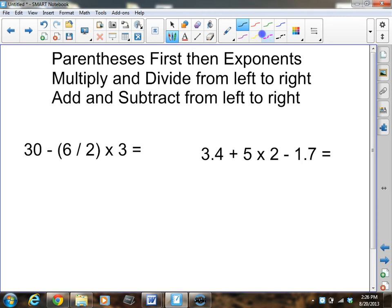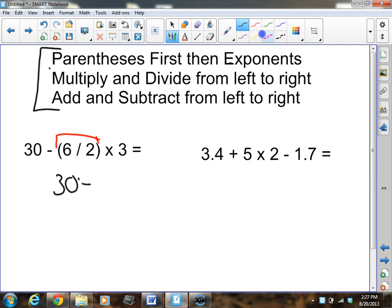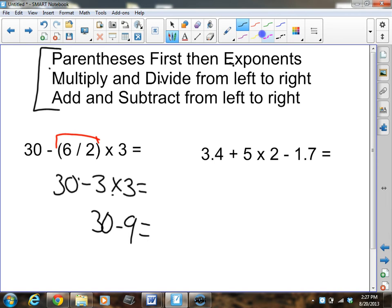I'll leave the steps visible since it's helpful to reference page 48 as you solve. So I have parentheses here — I need to deal with those first. 6 divided by 2 is 3, so I write 30 minus 3 times 3. Any exponents? No. Now multiply and divide: 3 times 3 equals 9, giving 30 minus 9. Add and subtract: 30 minus 9 is 21. That scary-looking problem simplified down to 21.